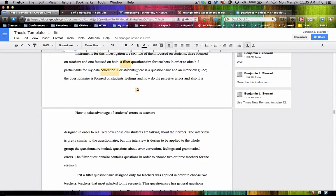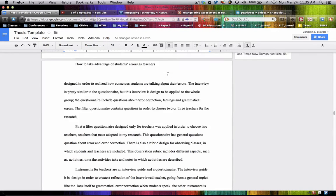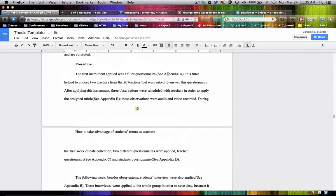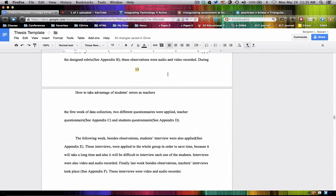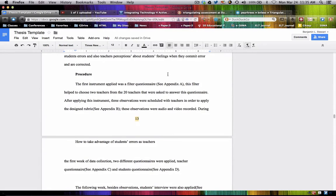When are you planning on implementing the student questionnaires? I was planning the second week, because I was applying the teacher and student questionnaires at the same time — well, the same week. All right, let's look at your procedure first and then we'll go back to the instruments.